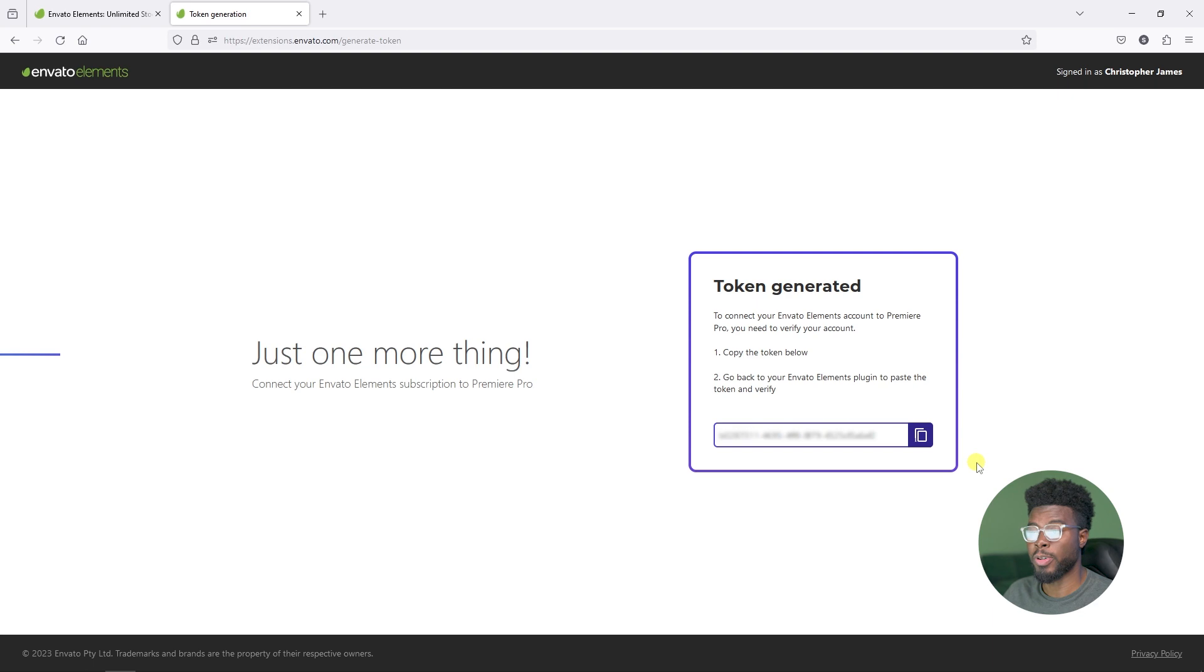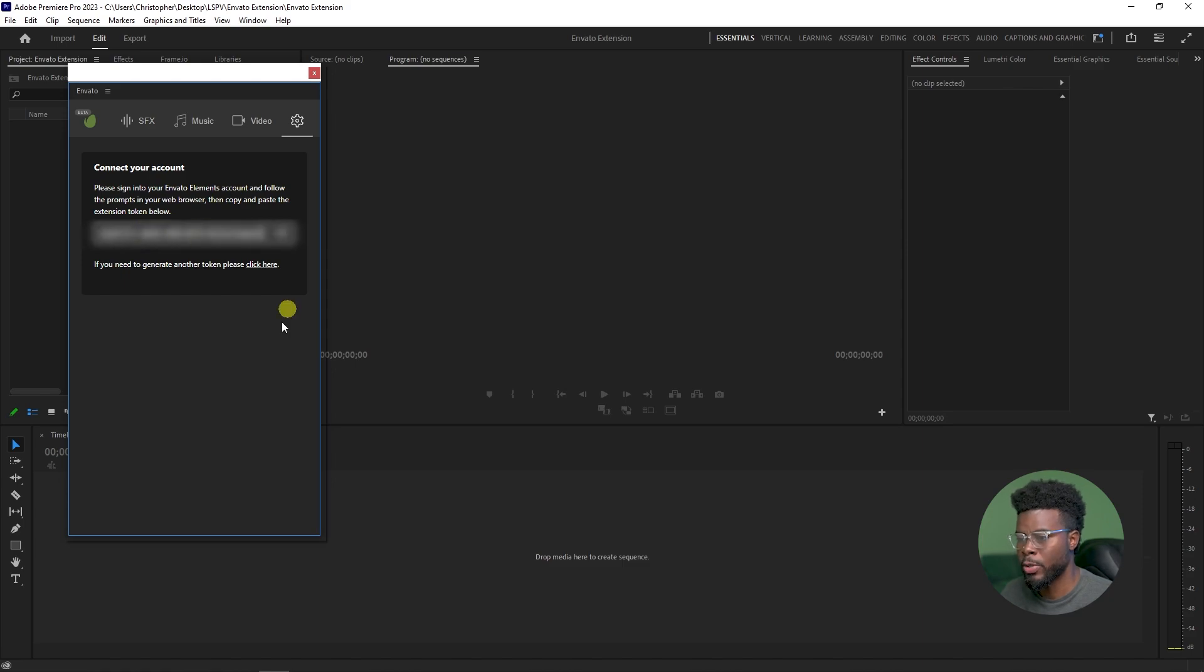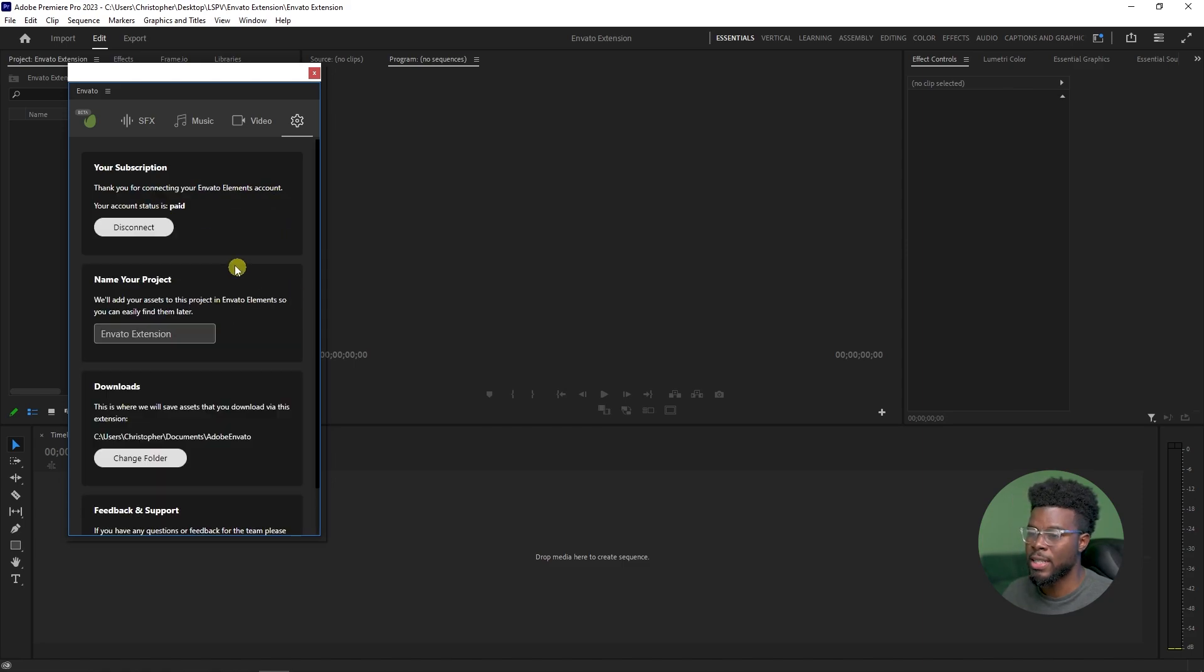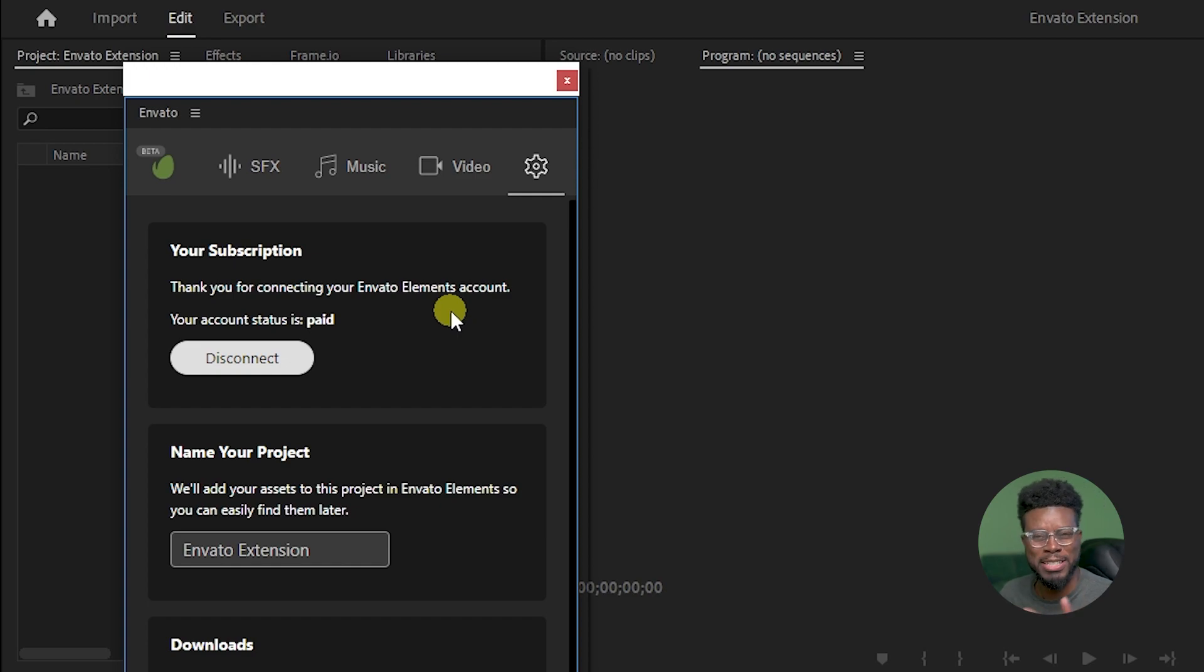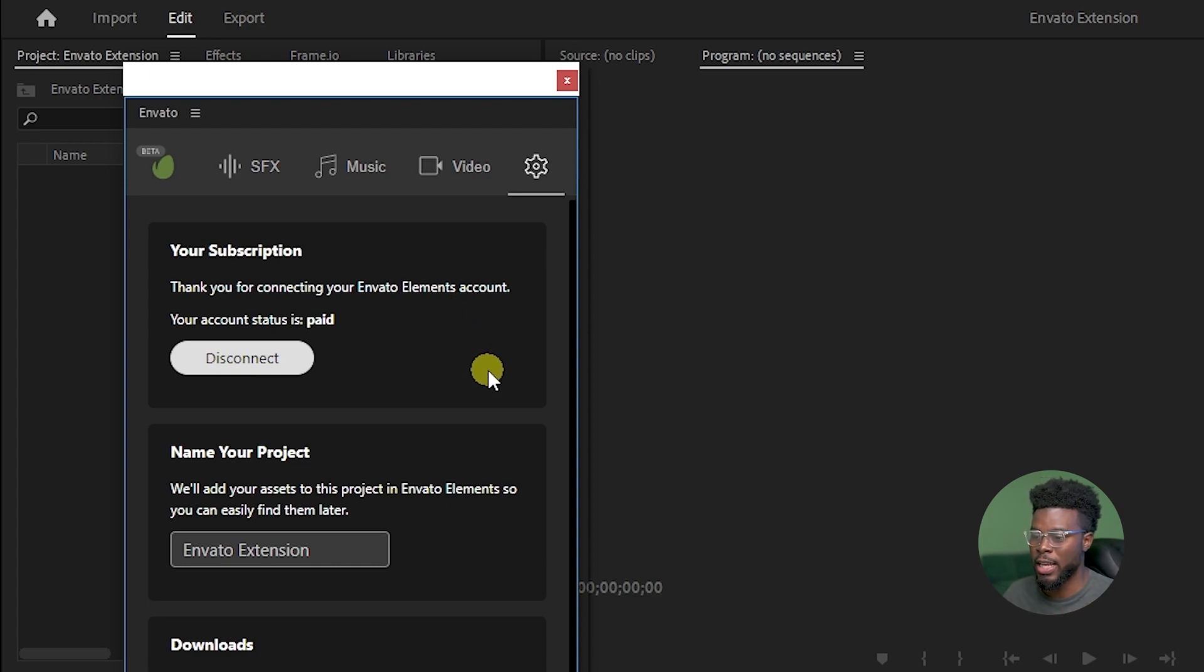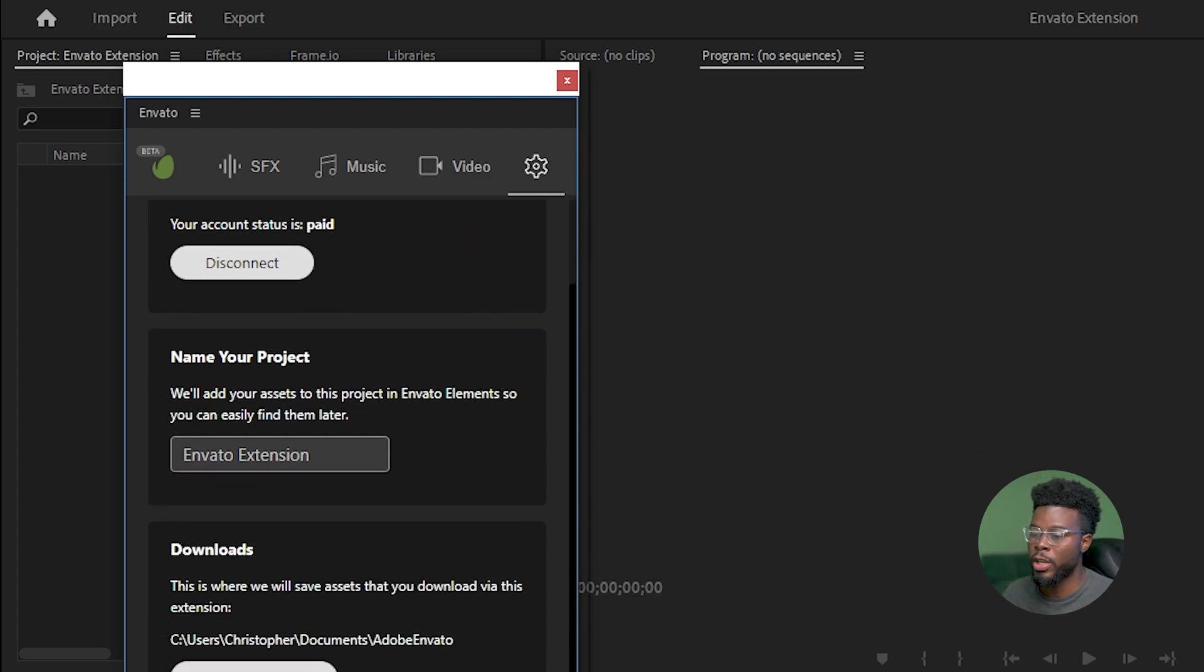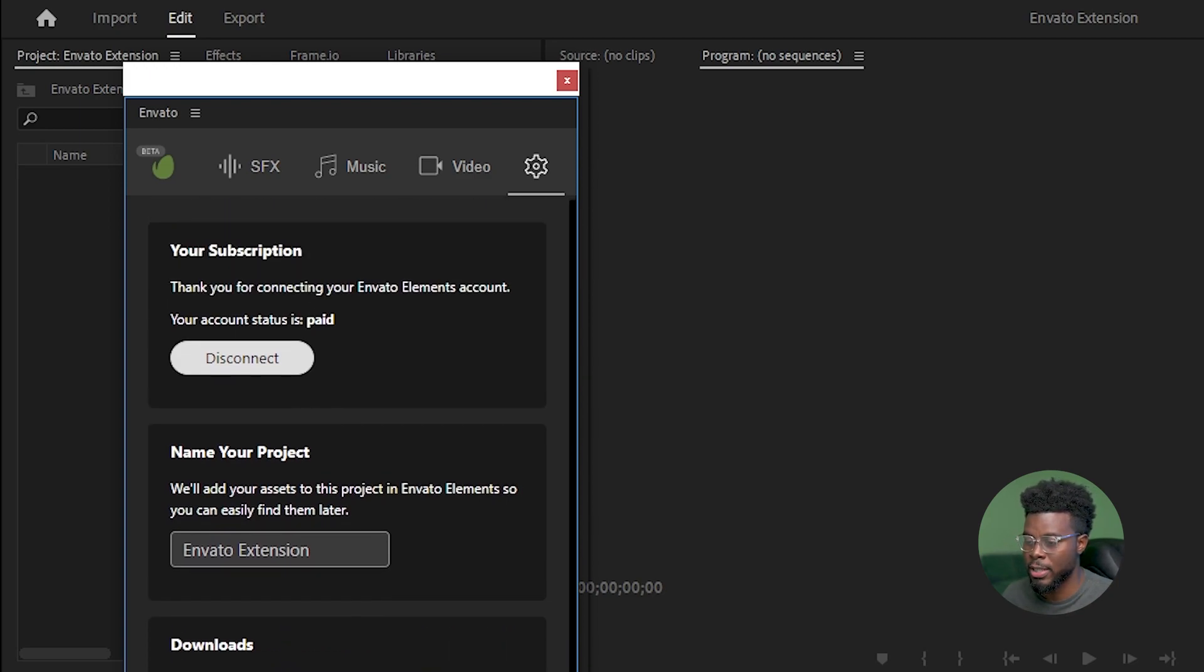Here I am back in Premiere. I'm just going to go ahead and paste my token here and click this arrow. It says thank you for connecting your Envato Elements account. Your account status is paid and now we can go ahead and start using the extension. We can choose where we want to save our downloads here.